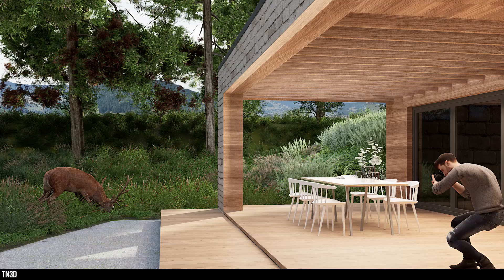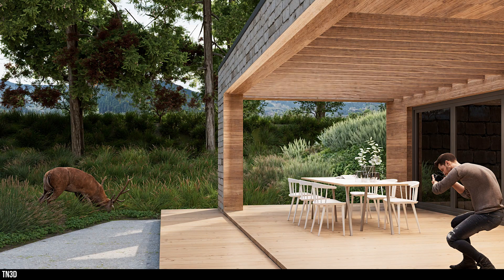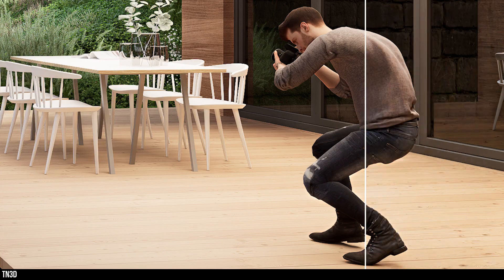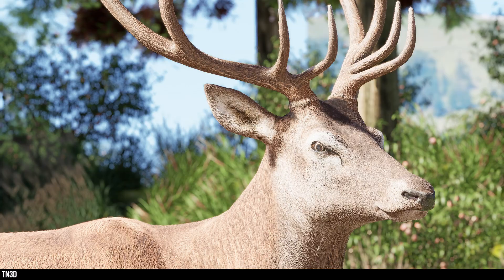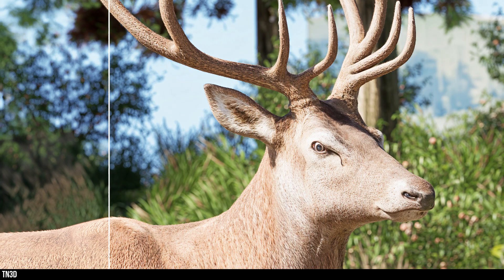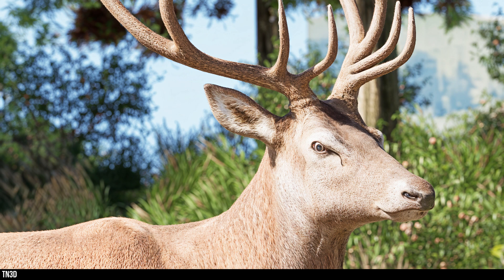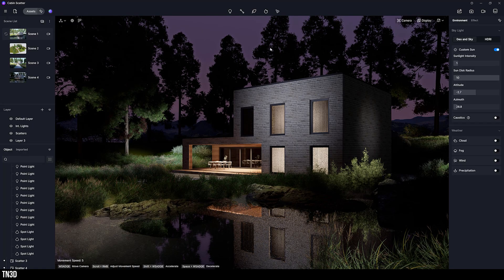Here is another example which involves some 3D assets of people and an animal — I want to see how well it can enhance these 3D assets. This is our original render and this is our AI-enhanced result, both of which look more realistic than the base render. If we take a look at the animal, you can tell that the fur and the face look a lot better than before.